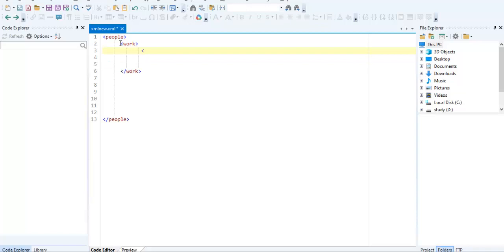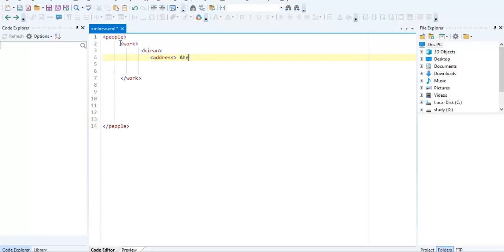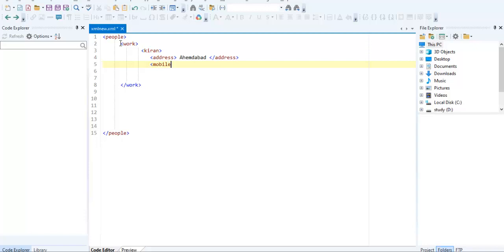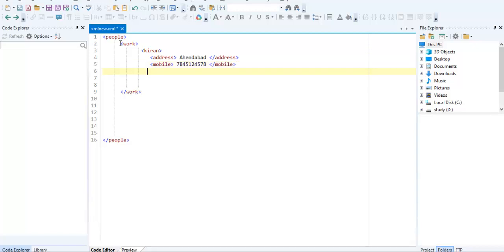I am creating the people. Two people are here. In that, address of the people, where he is. Closing your mobile. Then I am closing the Kiran tag.